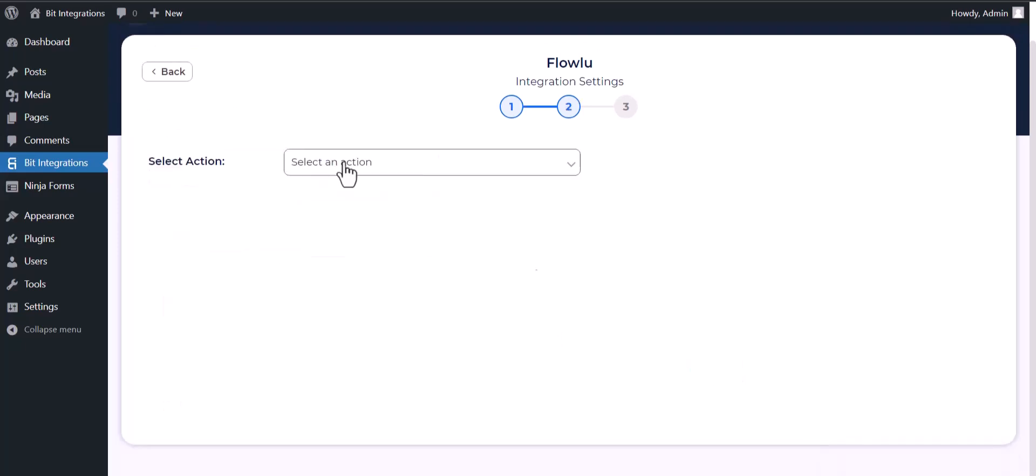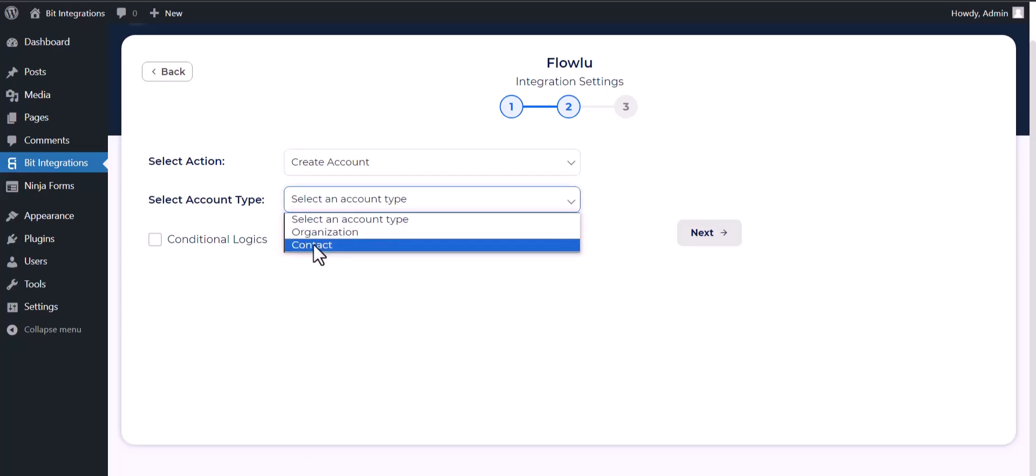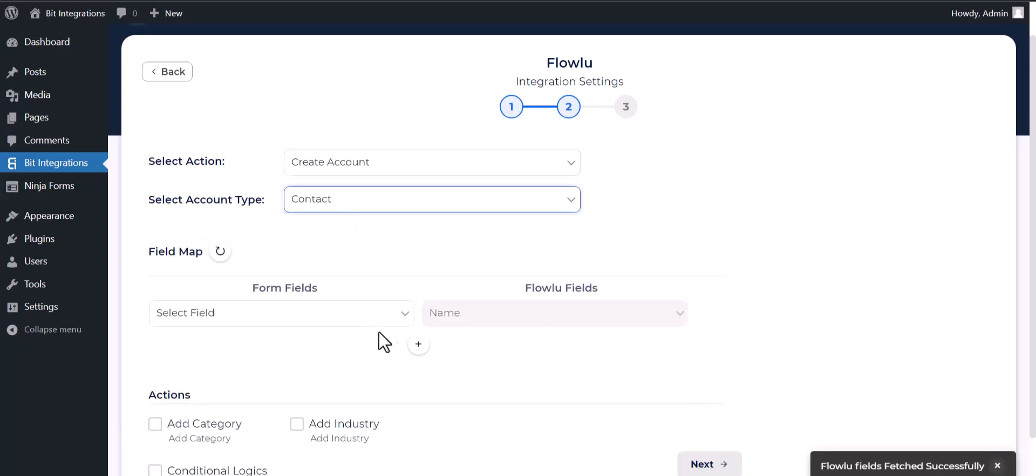Next, choose an action. Choose account type. Map the respective fields.